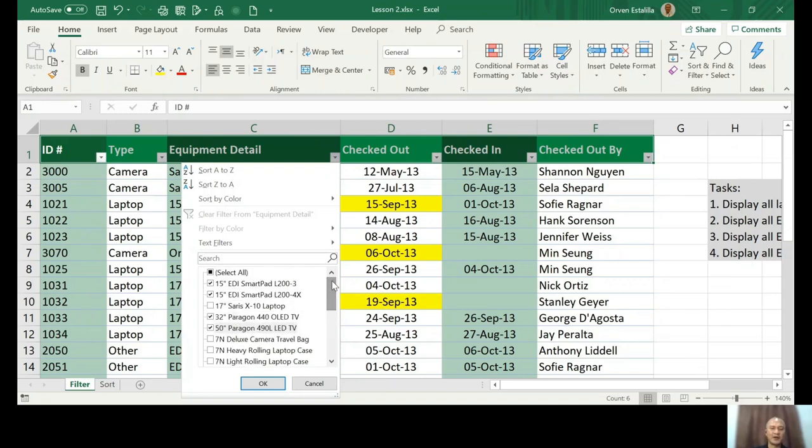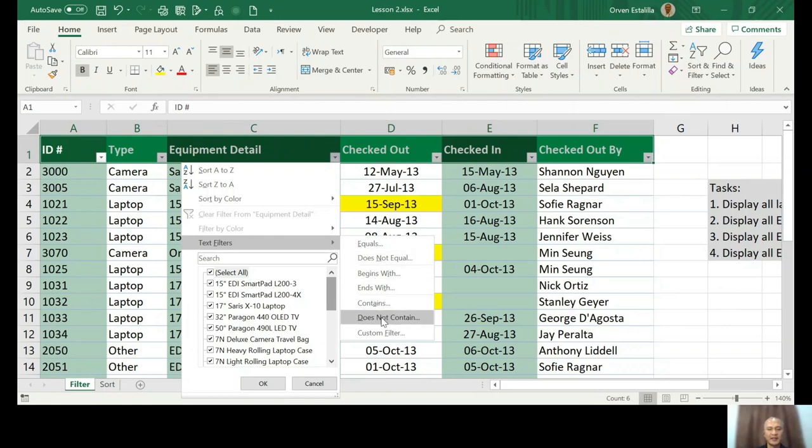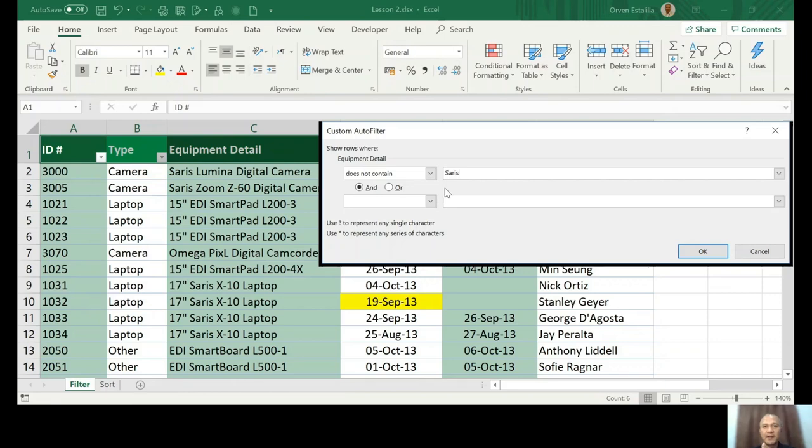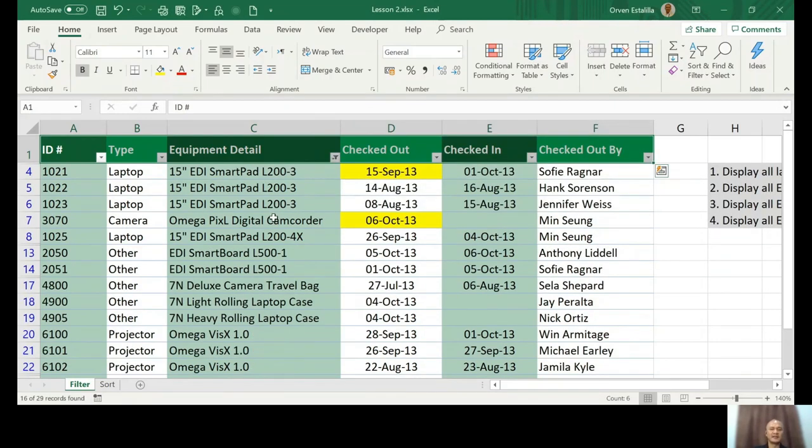So advanced filtering is using a text filter right here and we're going to select anything that does not contain Saris. So again, from the beginning I told you wrong spelling, wrong in IT or yes in programming in advanced Excel. So since you want to filter and if you encoded a wrong spelling word then you're gonna have a mistake.